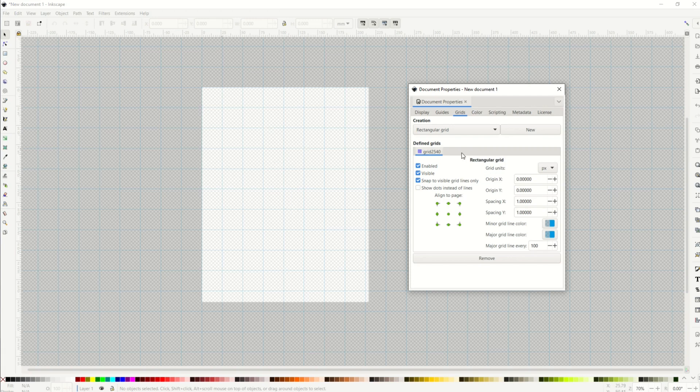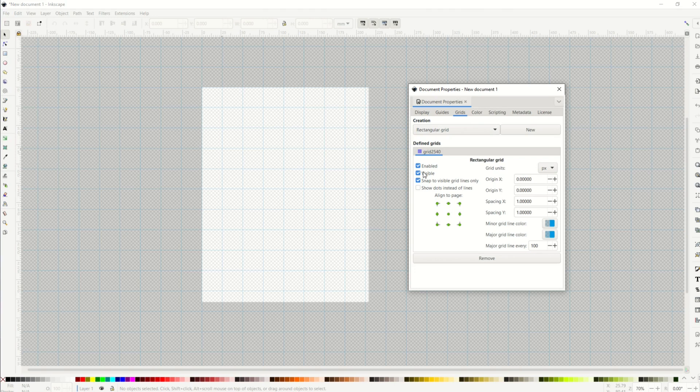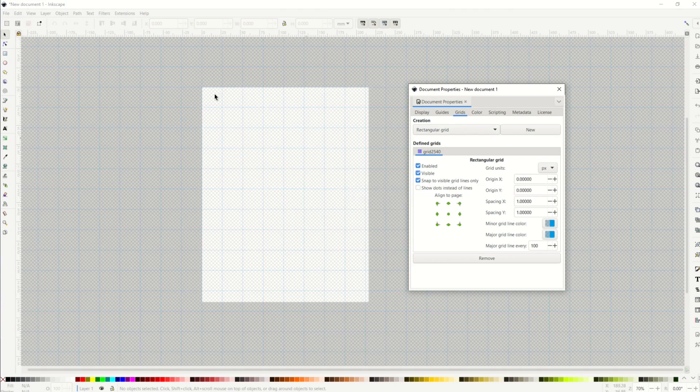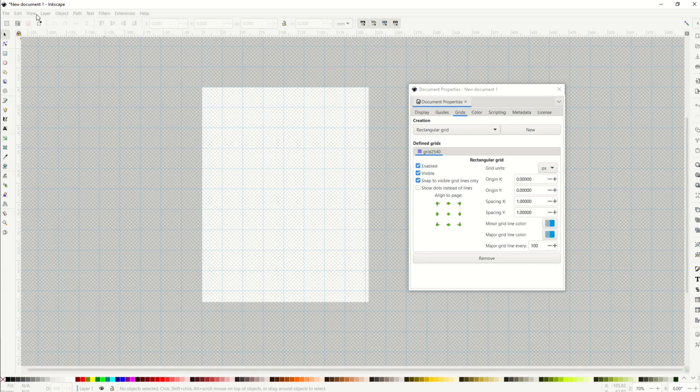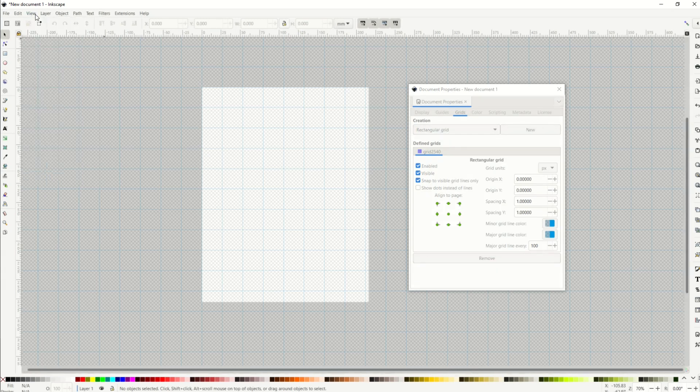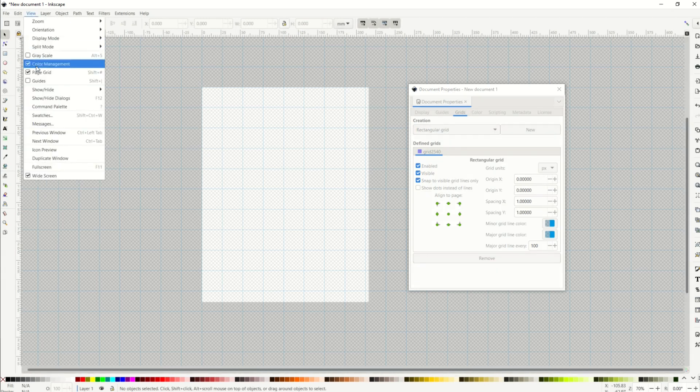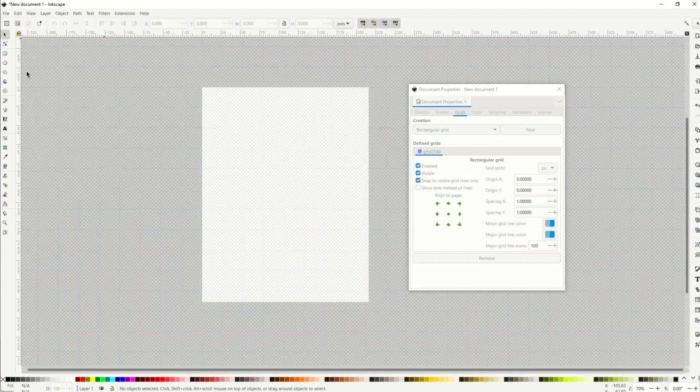And if you want to turn off the grid, you have two options. You can either click this visible piece right there, that'll make the grid disappear. Or you can go up to View, and you can select page grid, and you can turn it off there as well.